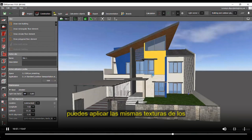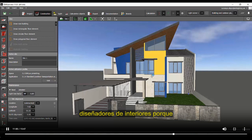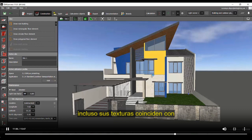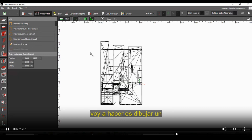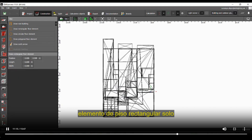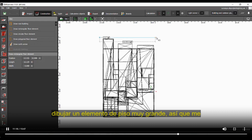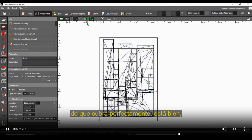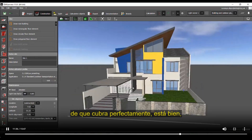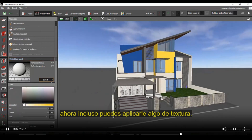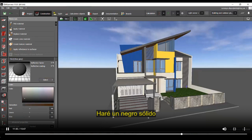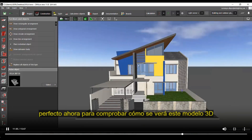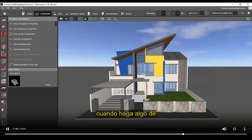You can apply the same textures as the interior designer's renders so that your render perspectives match. After applying textures, I'm going to draw a rectangular floor element in DIALux evo, sized to just perfectly cover the building footprint. I'll apply a small solid black texture to it. Now to check how this 3D model will look with a lighting concept and to check for missing lines or visible diagonal lines on wall surfaces, I'll position some lighting.